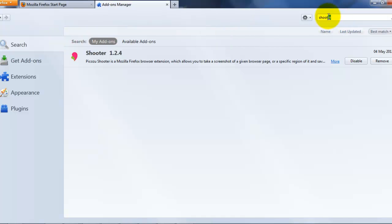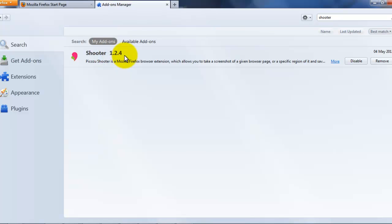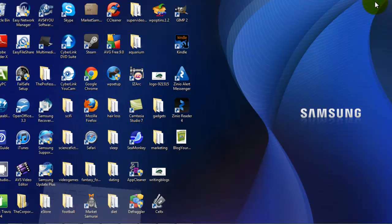Go to this search box here, type 'shooter.' I already have it, but get this add-on here: Shooter 1.2.4. Very useful tool, free, that will convert your HTML page into JPEG. I'll show you how that's done right now.